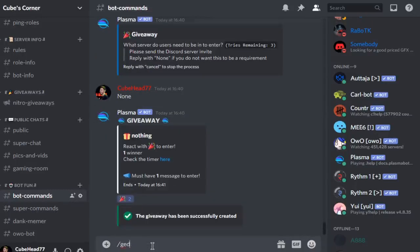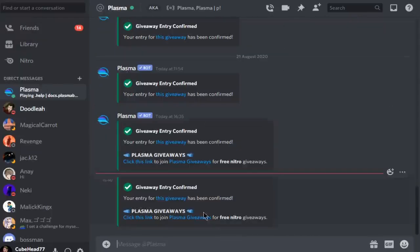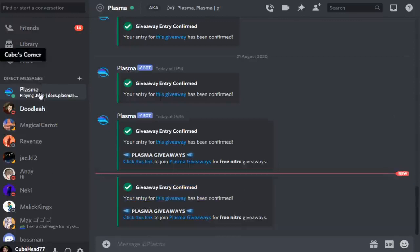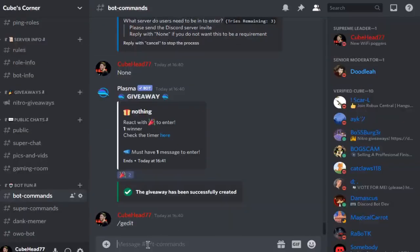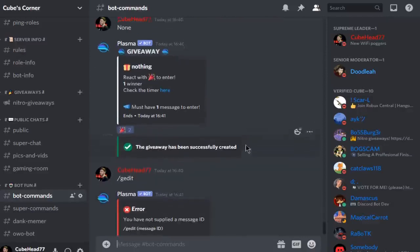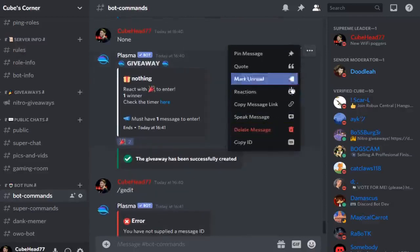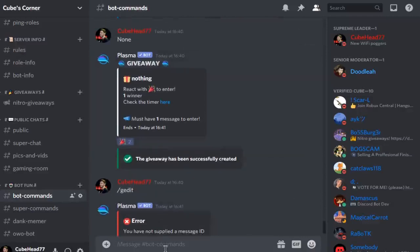So now we can do slash g edit. Also, the bot does DM you when it gets confirmed or denied, so that's pretty cool. Oh yeah, you need to get the message ID as well. Just click here and then that ID.